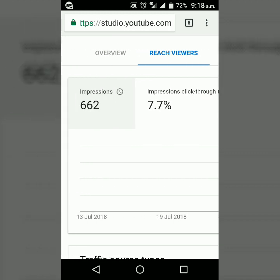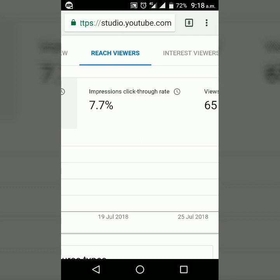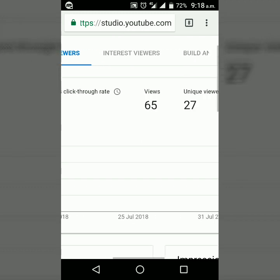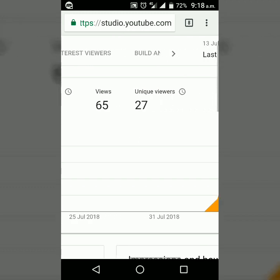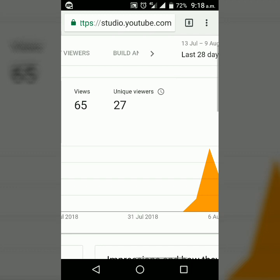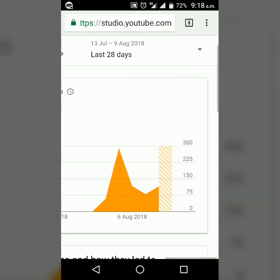It reached 662 people, and 7.7% of the 662 people clicked on it. I got 65 views and 27 unique viewers.